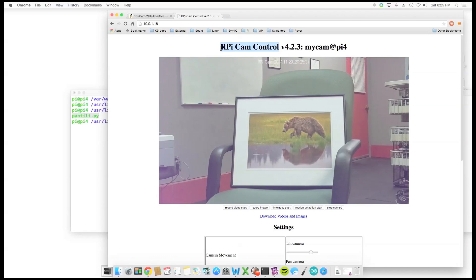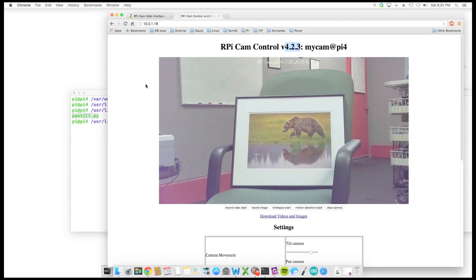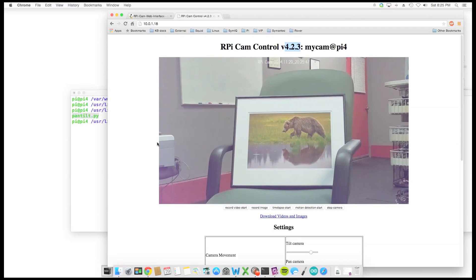I have RPI cam control installed and it's version 4.2.3. Now a newer version may be out by now, so we're going to pull it down from the repo anyway so it should be up to date. This Raspberry Pi has been updated all the way and it's set to high for the overclock setting.